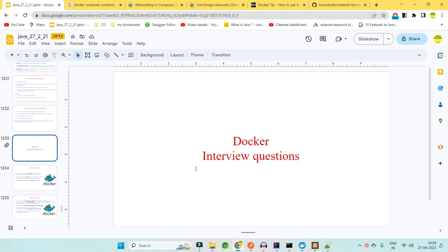Welcome to Code Decode. Today in this video we will be looking into some Docker interview questions with real-time scenarios — when the interviewer will ask you why did you use Docker in your project, what advantages you faced when you dockerized your application, what will happen if you do not containerize your application, and what are the disadvantages of dockerizing your Spring Boot application.